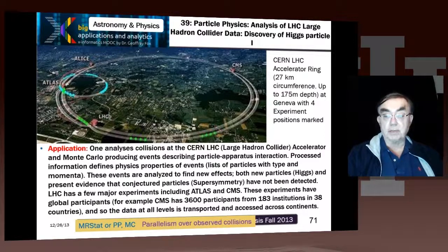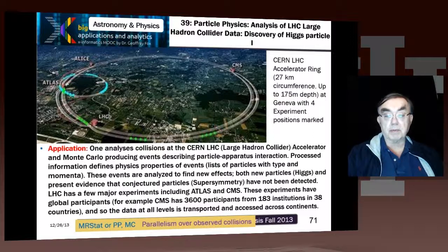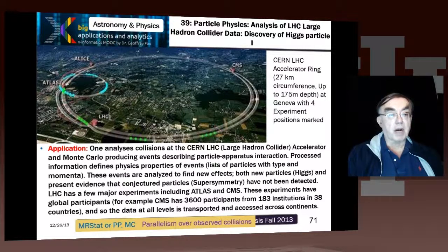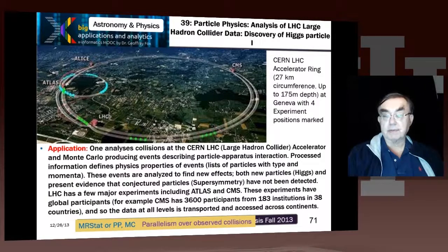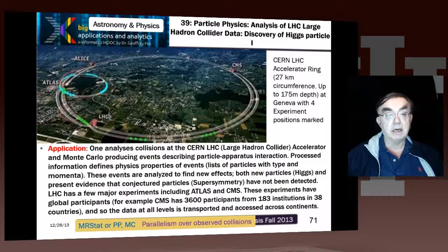These are huge examples of global science. CMS, one of the two general purpose experiments — the other is of course ATLAS — has 3,600 participants, 183 institutions in 38 countries. I used to work in this field. We had 30 people in our experiment, and I found that pretty big. One of the reasons I left that field was that working with 30 people was not so easy. But now they have 3,600 people — I was a bit impetuous in those days.